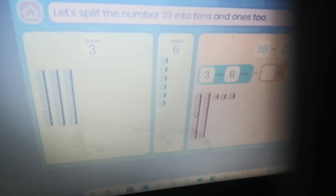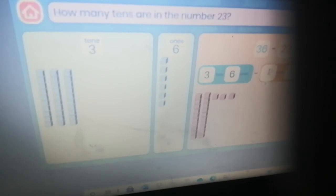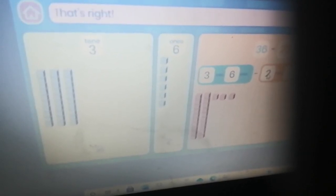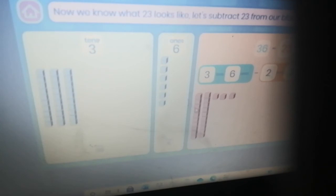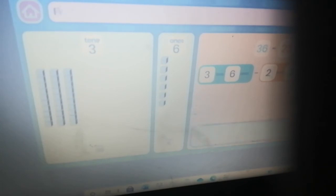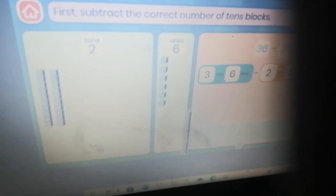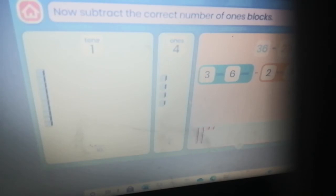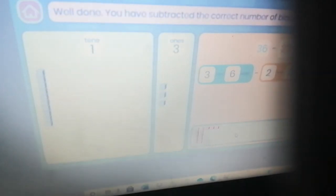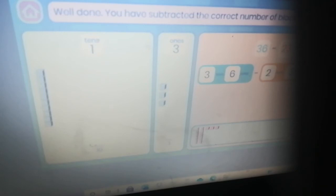Let's split the number 23 into tens and ones. How many tens are in 23? That's right. And how many ones are in 23? Correct — now we know what 23 looks like. Let's subtract 23 from our blocks. First subtract the correct number of tens blocks. Now subtract the correct number of ones blocks. Well done — you have subtracted the correct number of blocks. Now we can begin to solve the problem.